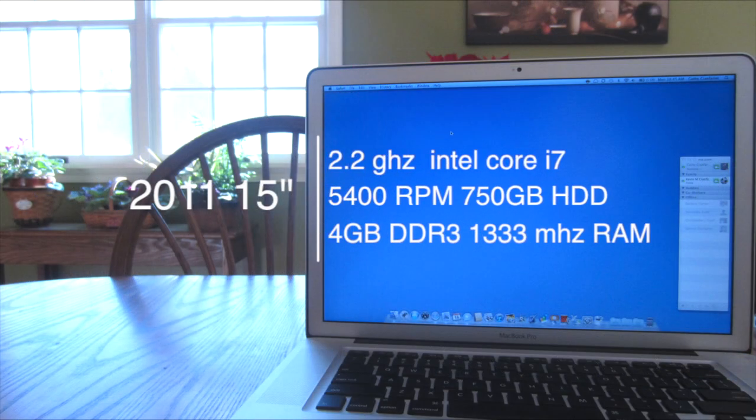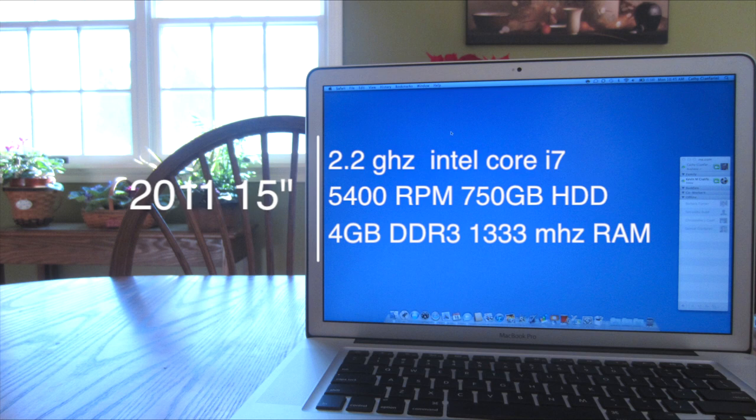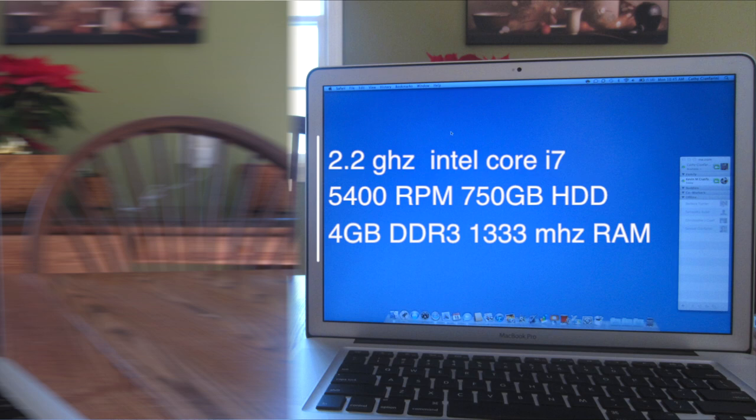So just for some basic specs, the 15-inch MacBook Pro has a 2.2GHz Intel Core i7 Quad-Core processor, a 5400RPM 750GB hard drive, and 4GB of DDR3 RAM clocked at 1333MHz.